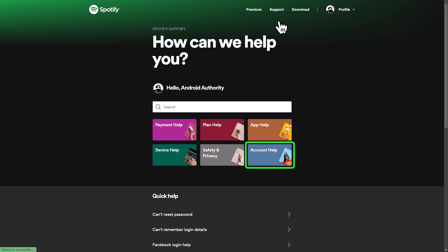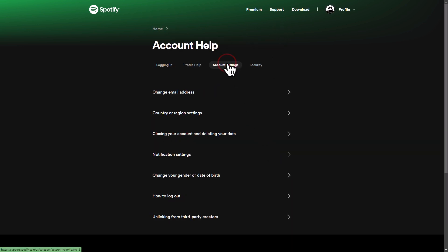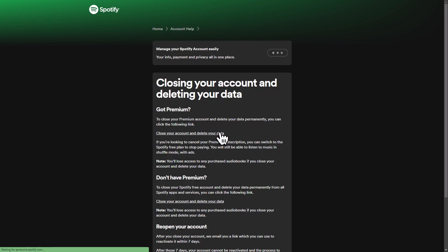Look for Account Help and click on it. Next, select Account Settings, and then choose the Close Your Account option.